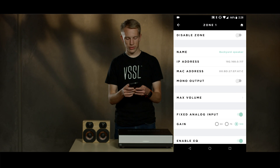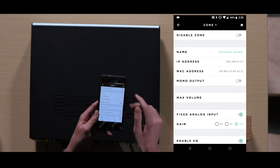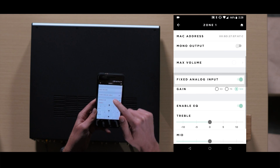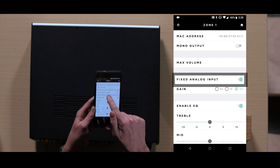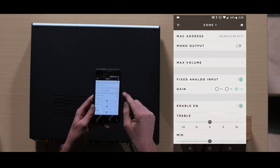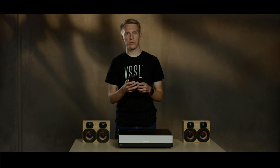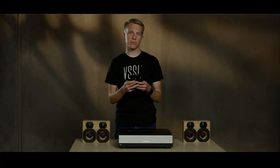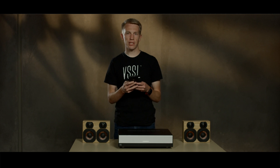To adjust this setting, go to the zone and scroll down to the fixed analog input setting, then set the switch to on. When it is on, it will ignore the volume from the Vessel app and use the volume from the analog source.